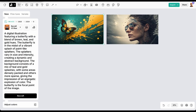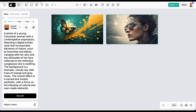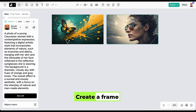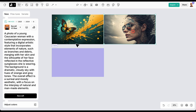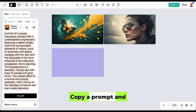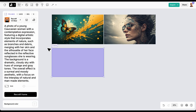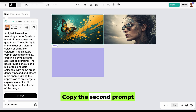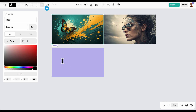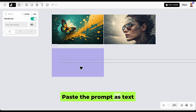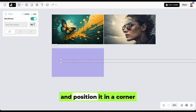Extract the prompt from each image. Create a frame, then copy a prompt and paste it into the frame. Copy the second prompt, select the text tool, and paste the prompt as text. Set the text height to 5 and position it in a corner.